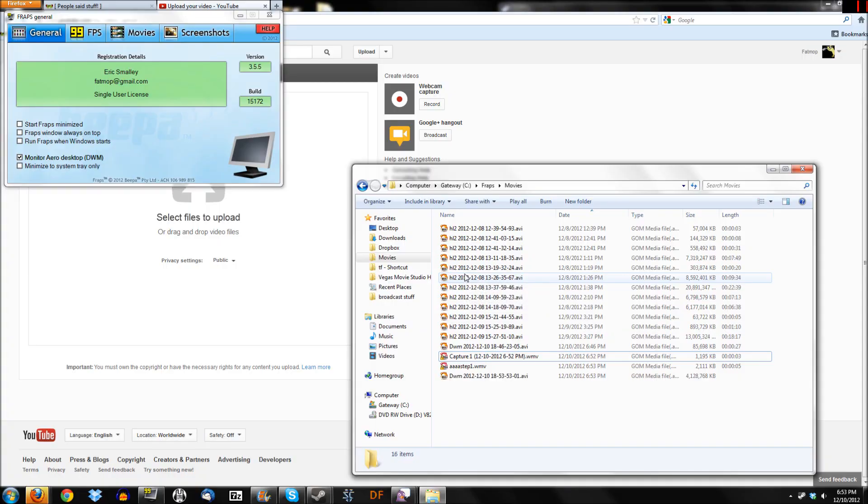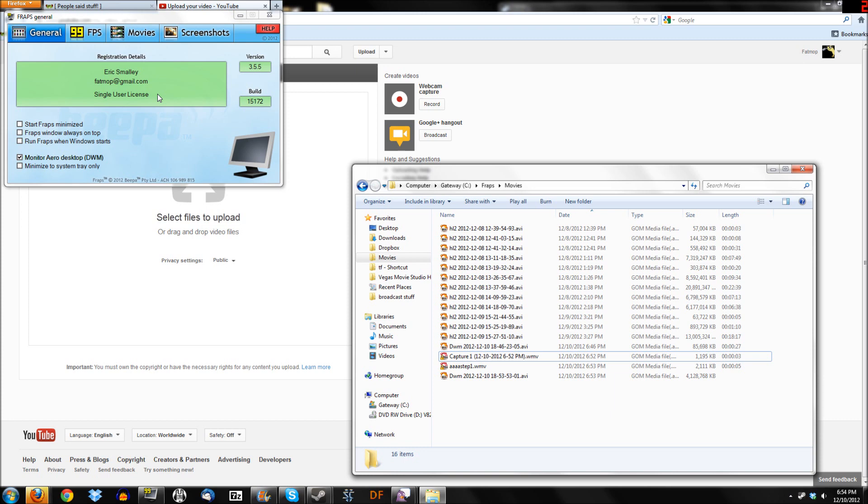Step two is to actually have some recording software. I have Fraps, I paid for a license for Fraps, totally using the registered licensed version, but you can get away with not registering, I've seen a few people do that. It's a little bit of a pain. Or you can go with free software like Bandicam, I think XSplit can work for some people. There's a lot of recording software out there, and you can just use whatever works for you.